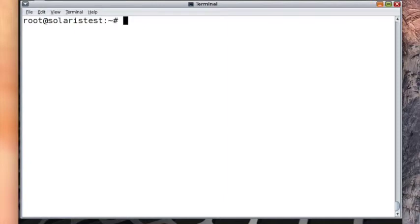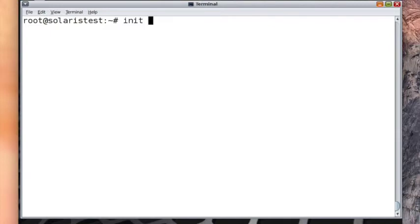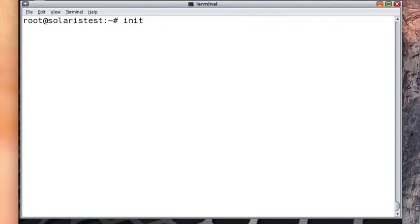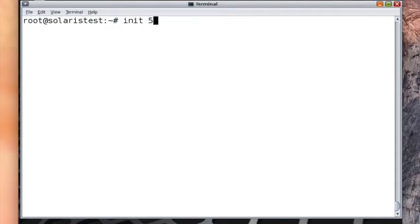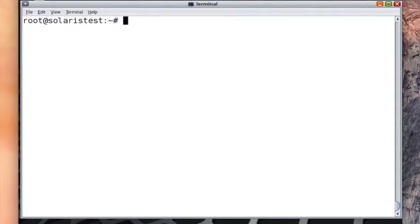Then we have the init command. Init command is usually to change init level or change run level. You need to know all the run levels before you do the init command. Mostly it's 0, which is taking it to OK prompt, or 1, which is taking it to single user mode. S is also single user mode. Run level 2 is multi-user without NFS. Init 3 takes it to multi-user with NFS. And 5 is shut down, and 6 is reboot. These are the run levels. If you say init 6, it will reboot. Not running it now, otherwise it will reboot.